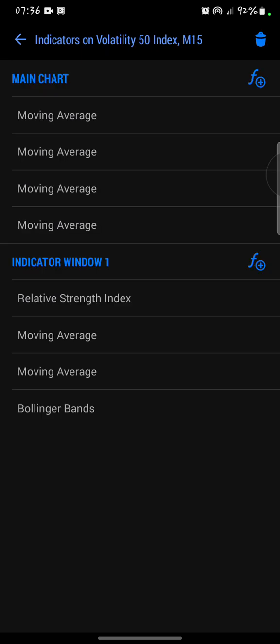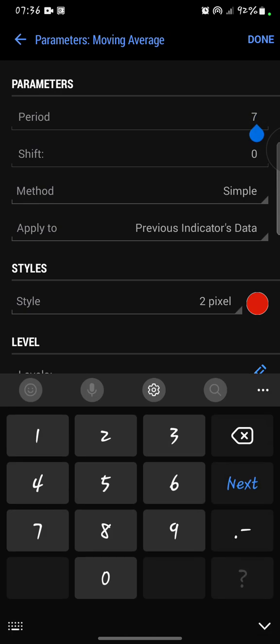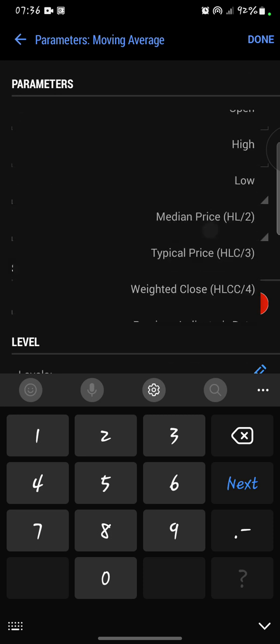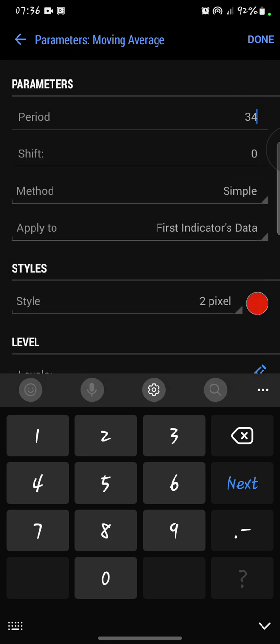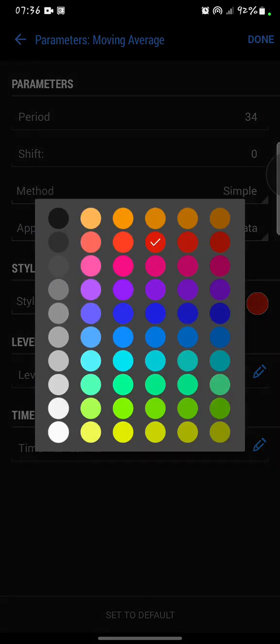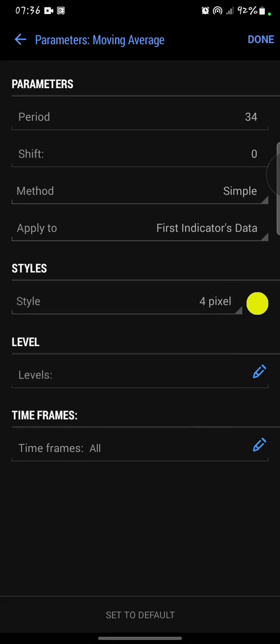And lastly, I'm going to add a moving average with a period of 34. Method simple, apply to first indicator's data. Then for style, I'm going to use something yellow to represent the market baseline, and I'm going to use four pixels. Done.